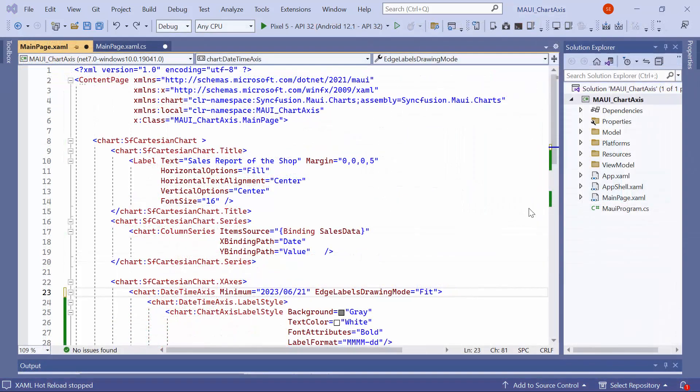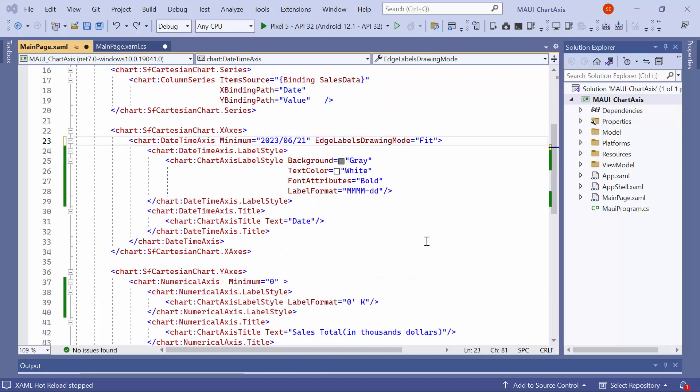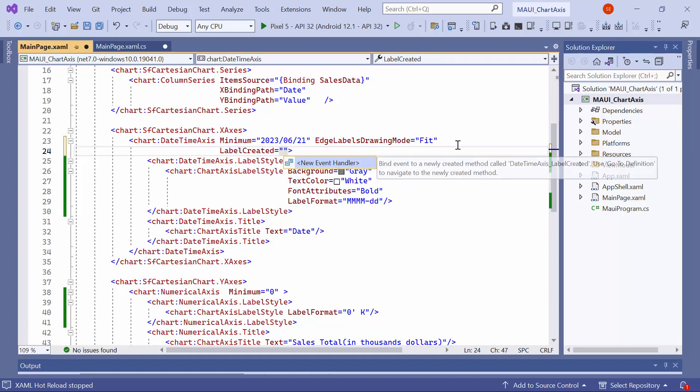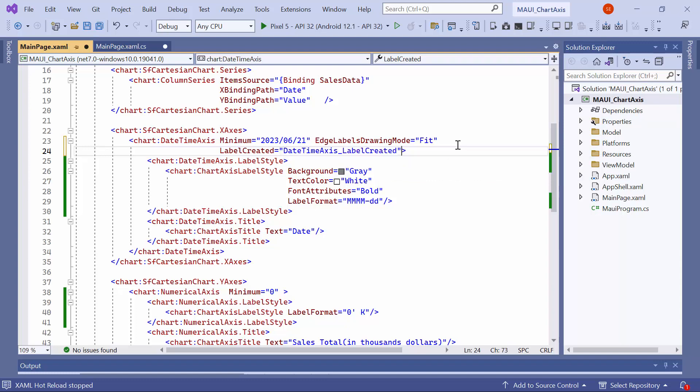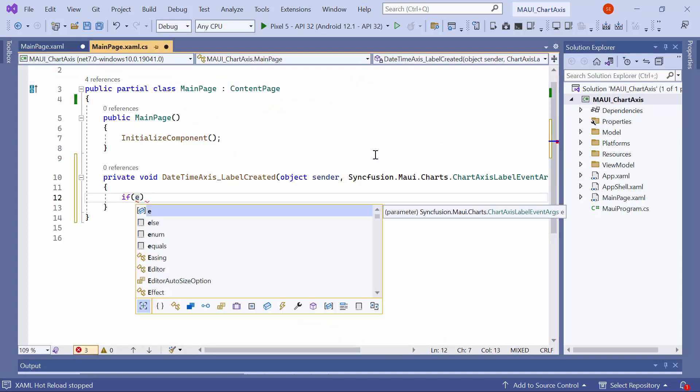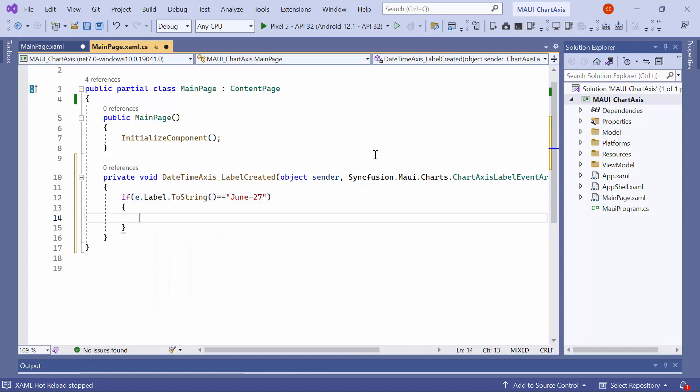If you want to customize a specific axis label, such as the June 27th label in the date time axis, define the label created event in the date time axis and navigate to this event handler method. Here, check if the label is June 27th.